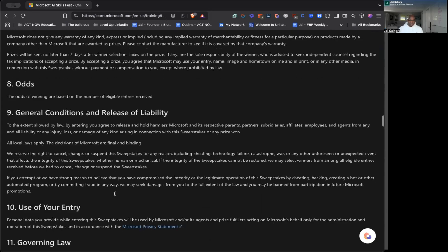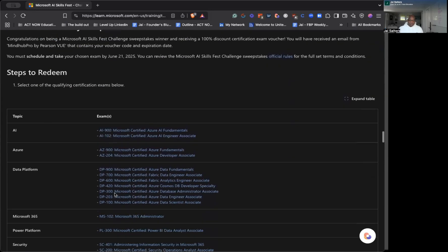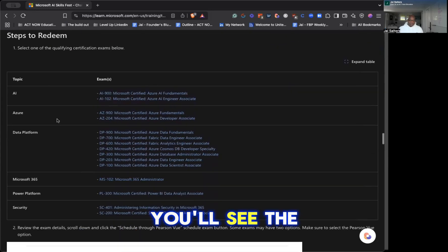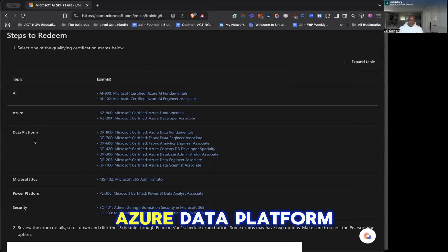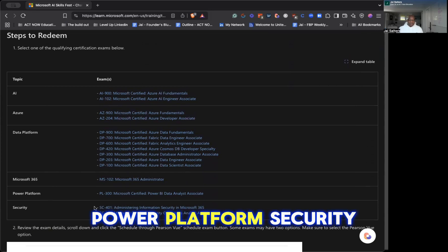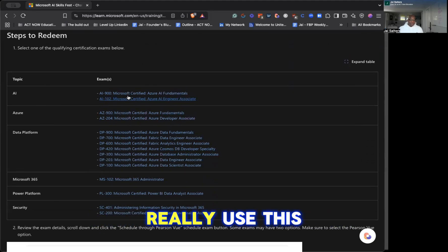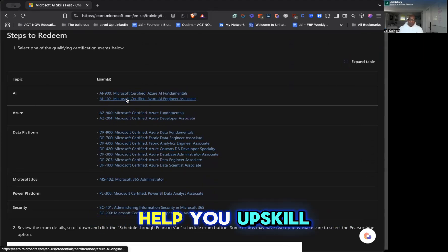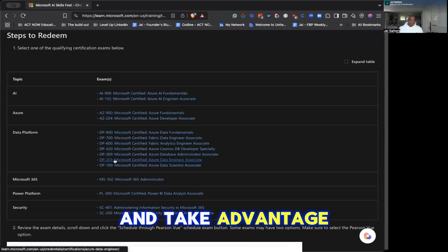You want to scroll down a little bit more, you'll see the different topics. So you have, like I said, AI, Azure, data platform, Microsoft 365, power platform, security. You can really use this to help you upskill, add some new skills to your resume, and take advantage of a free certification.